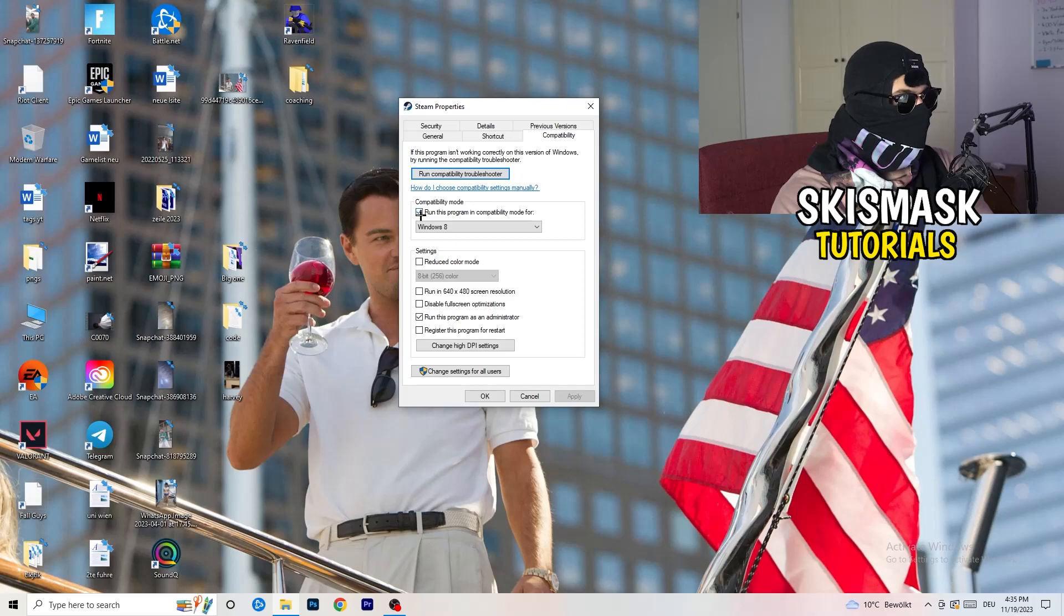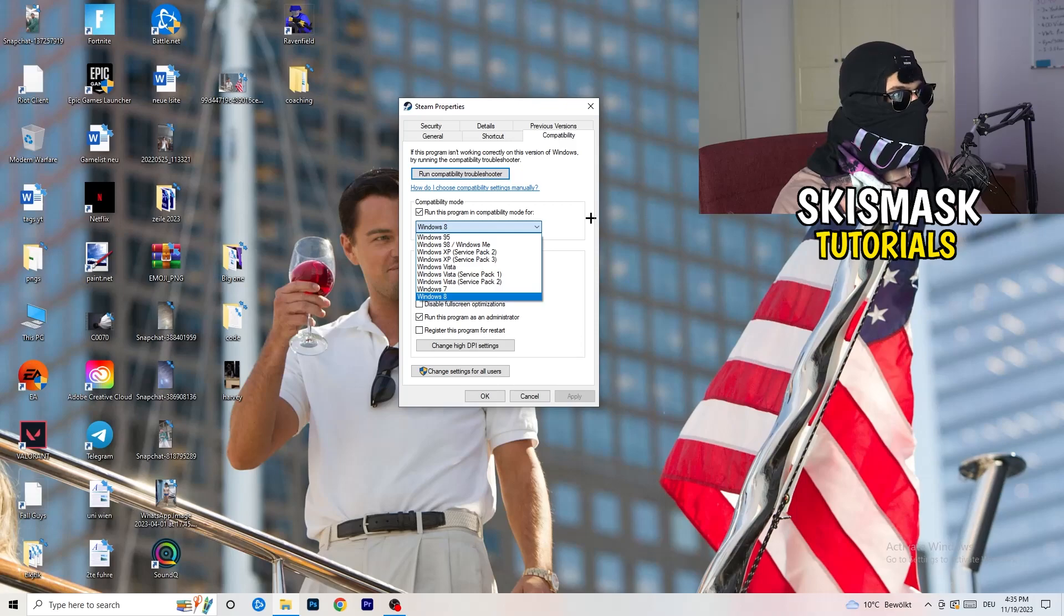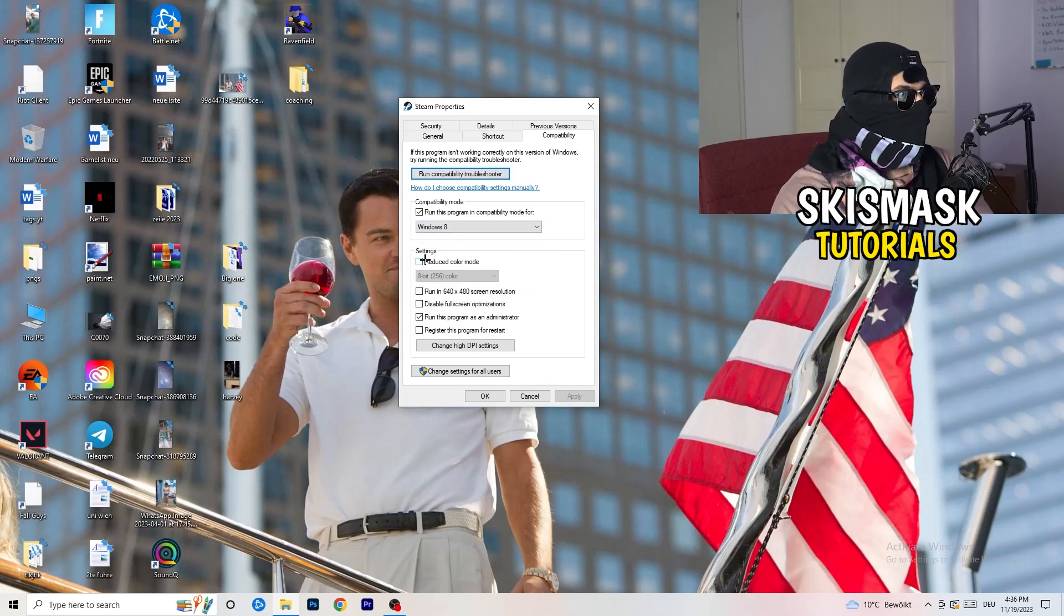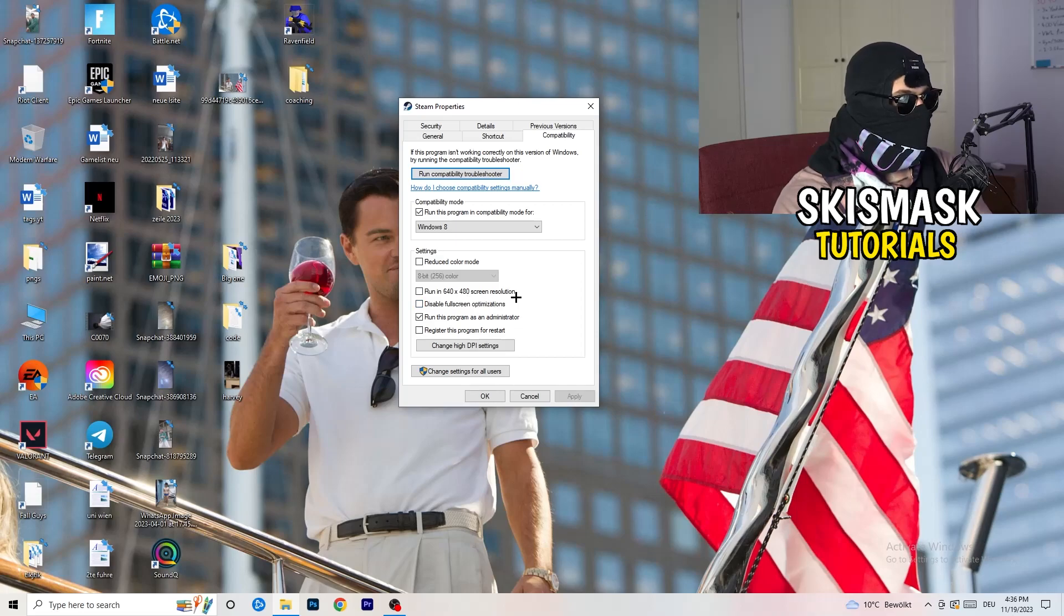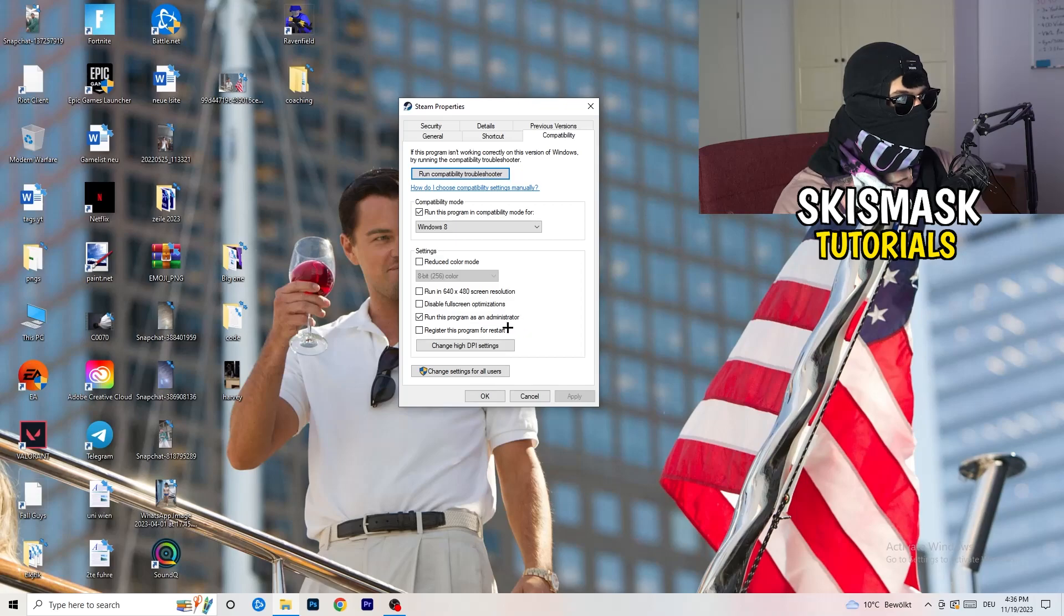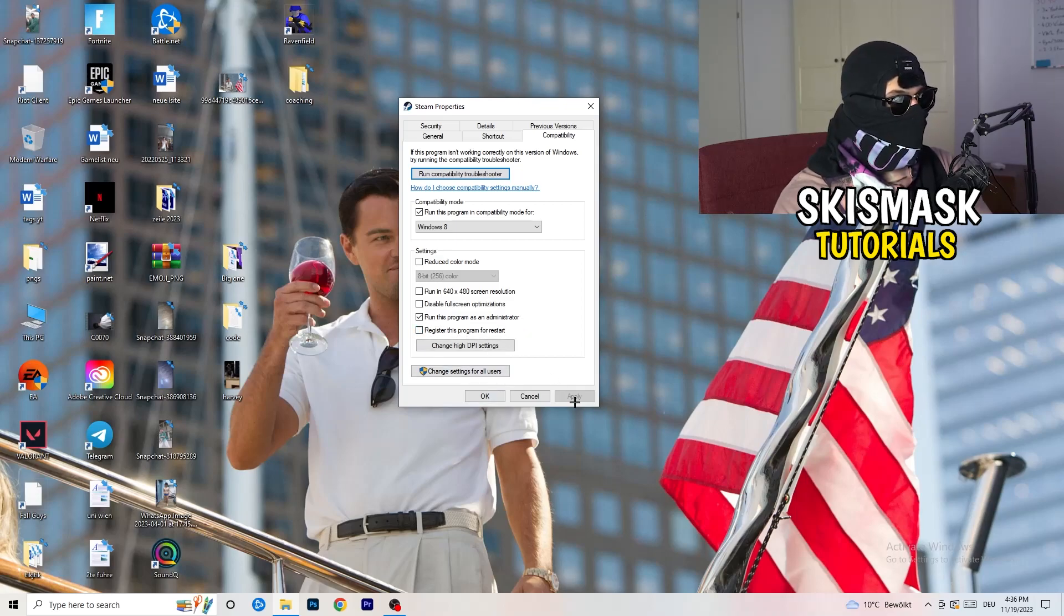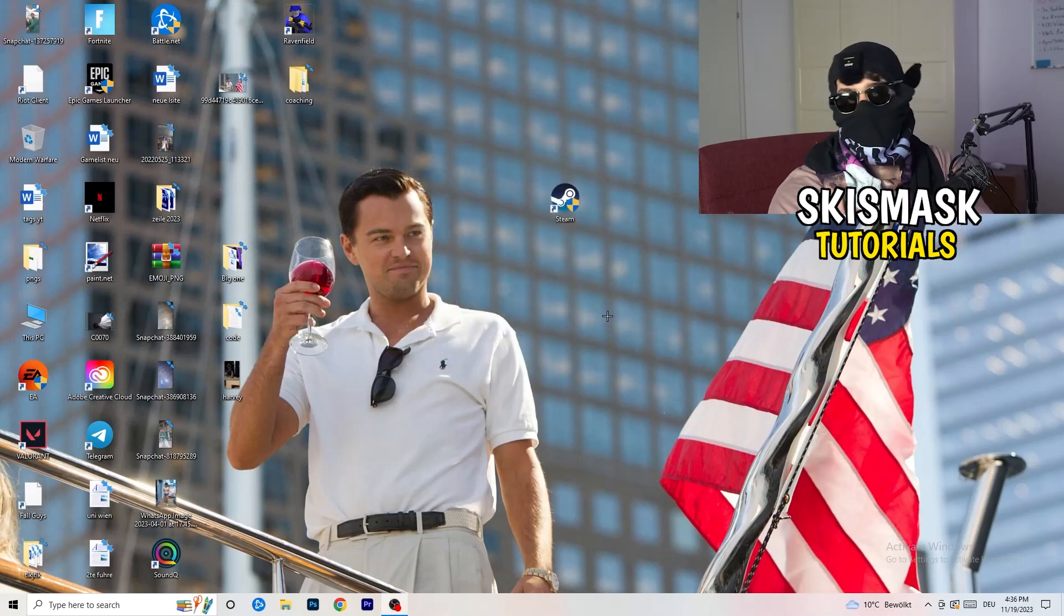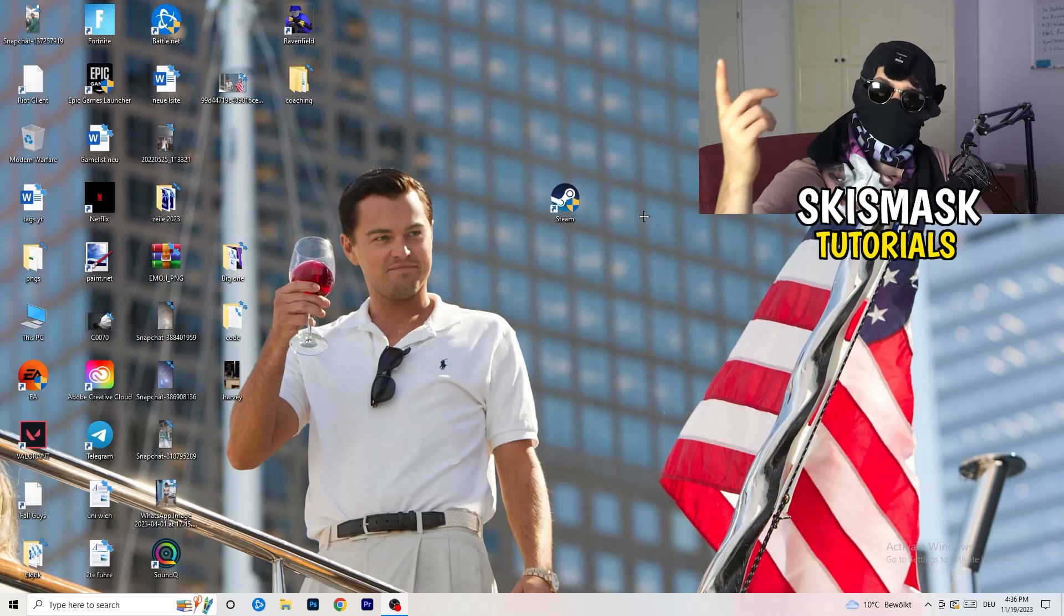Let's quickly run through it. Compatibility mode, enable. Run this program in compatibility mode for, select the latest Windows version you can find. For me it's Windows 8. Disable reduce color mode. Disable run in 640x480 screen resolution. Disable full screen optimizations. Enable run this program as an administrator. Disable register this program for restart. You need to click on apply and OK. I already did this so I can't click on apply.